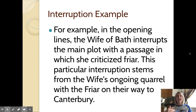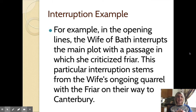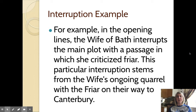For example, in the opening of this story, the Wife of Bath — who is the narrator — is going to interrupt the main plot with a passage in which she criticizes friars. What we don't see in the selection we're reading is that she's actually been arguing with the friar as they're galloping along to Canterbury to visit the Shrine of Thomas Beckett. There were some stereotypes about friars at the time — they were known for going around and seducing women — so someone like the Wife of Bath is not going to be a big fan of that.